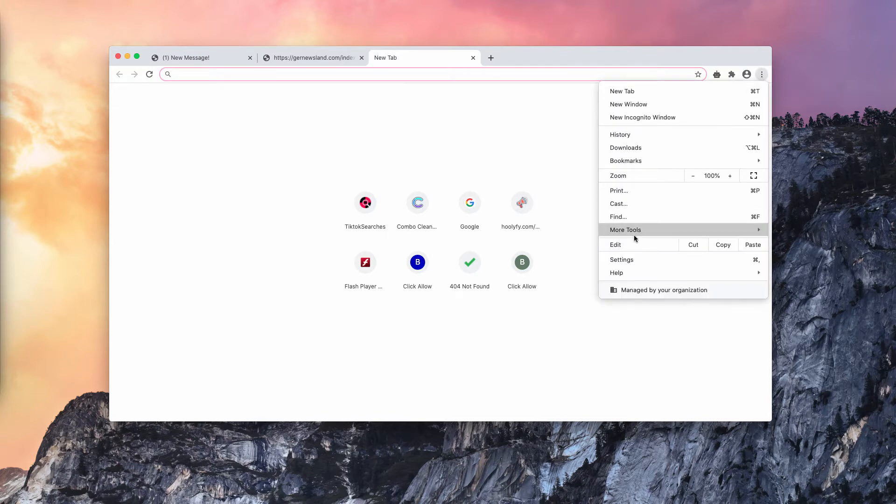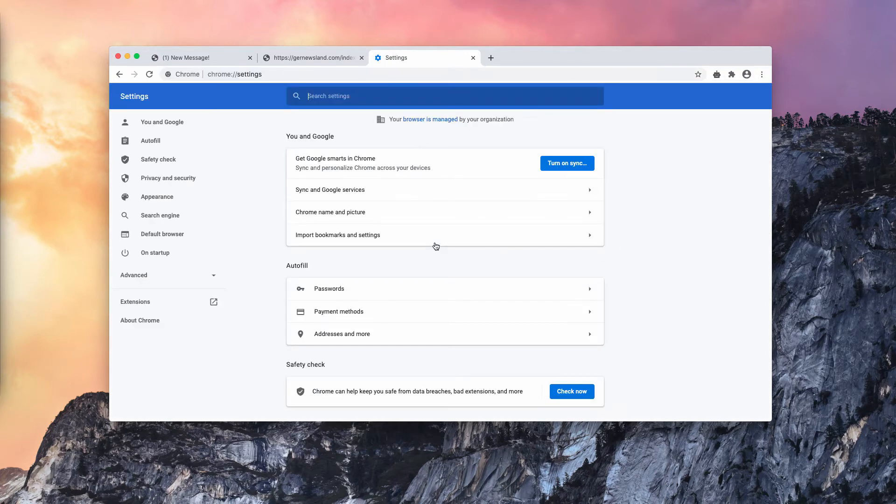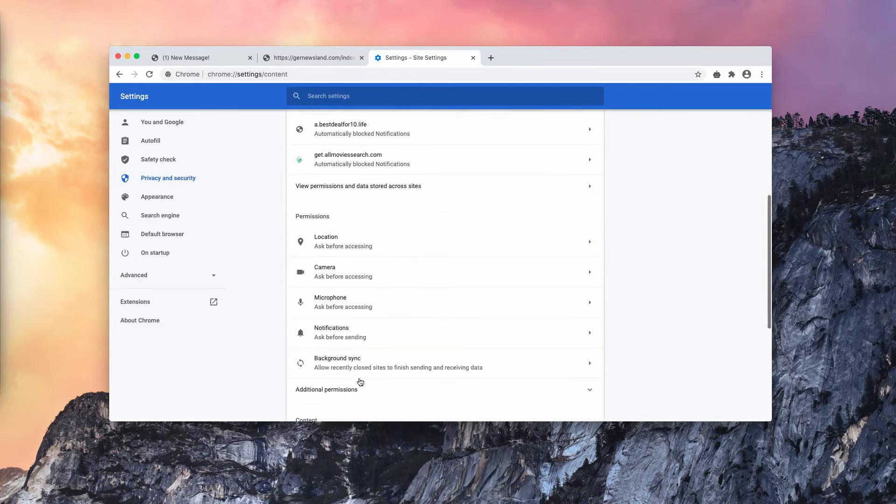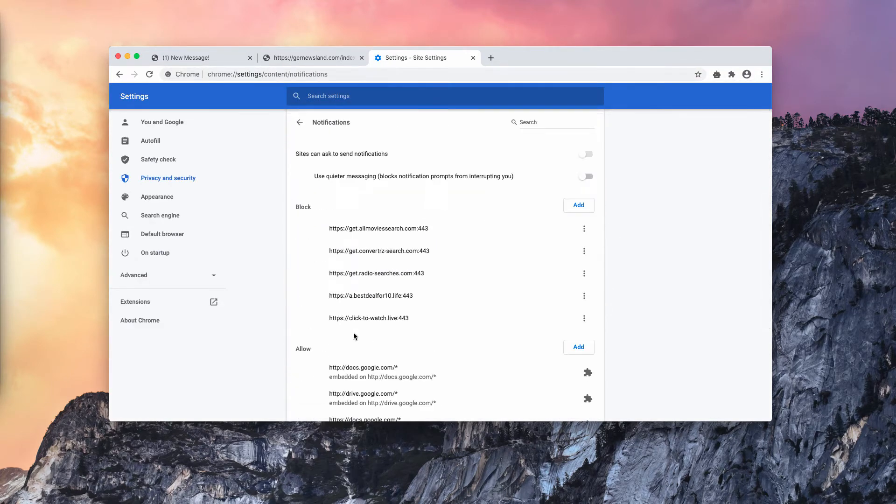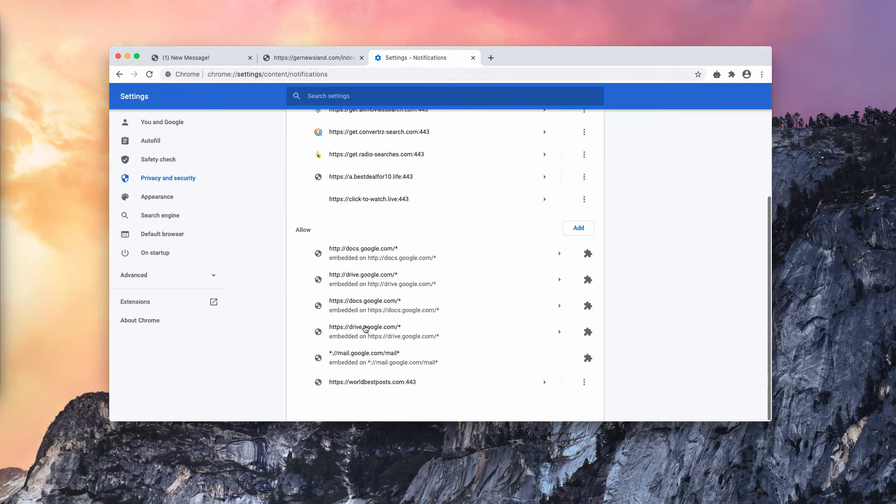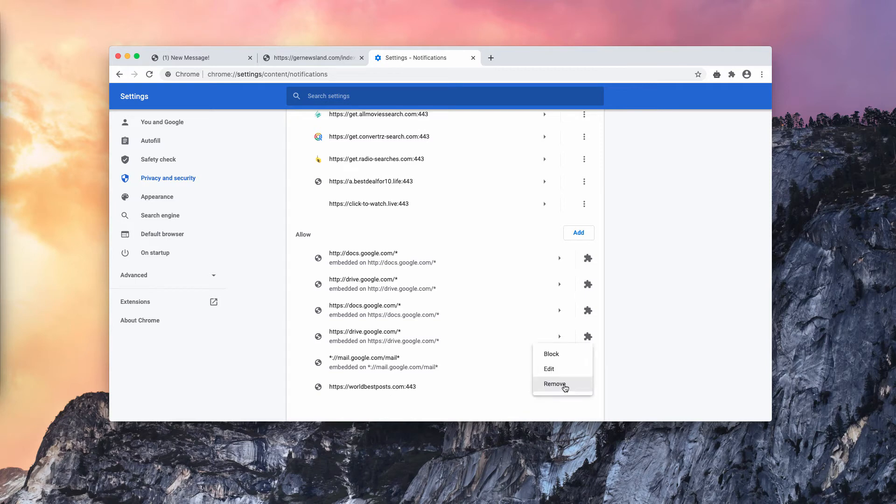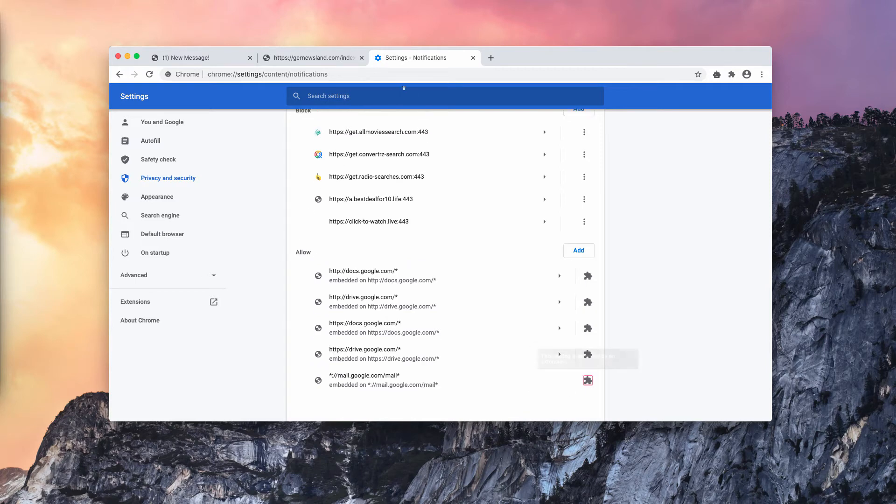I'm going to show you how to deactivate these pop-ups right away. Go to the browser menu, click on settings, then site settings and now you need to choose notifications. Check the allow section and you will find worldbestposts.com. Click on this button and remove it.